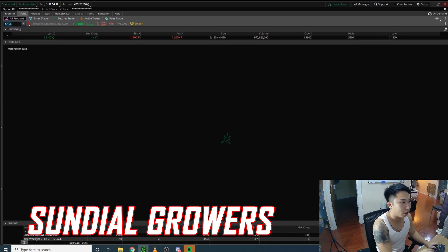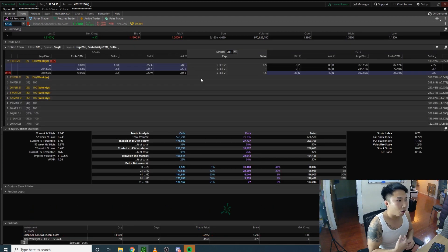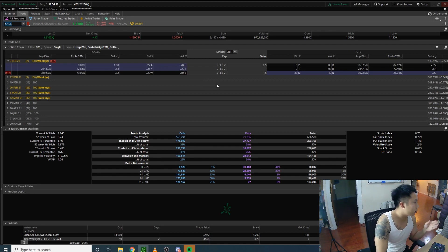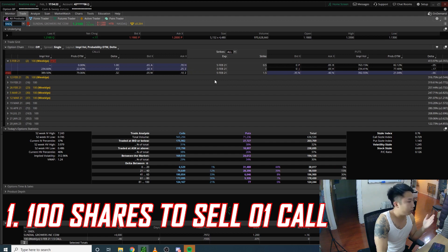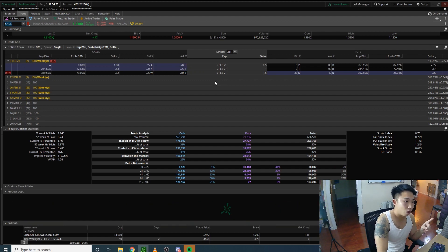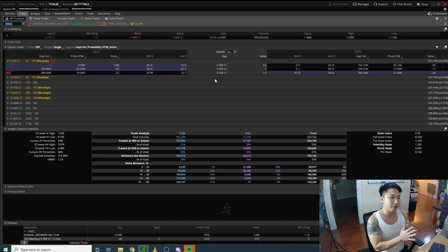was SNDL. To sell a covered call on TD Bank, you need the shares to do so. You need 100 shares to sell one covered call.